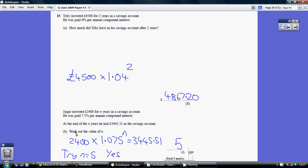Now part B is working on the same basis, but on this occasion we don't know what the power is. We don't know the number of years. Okay, so start off with what we do know.